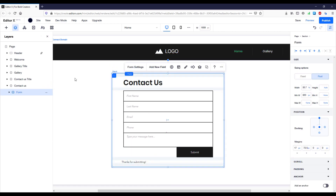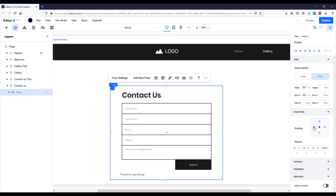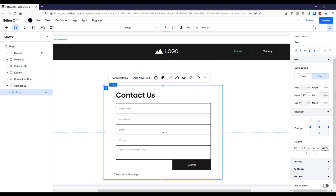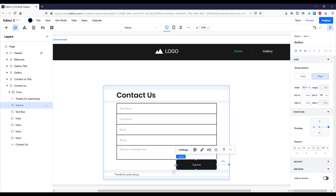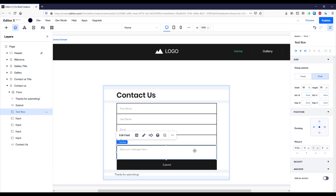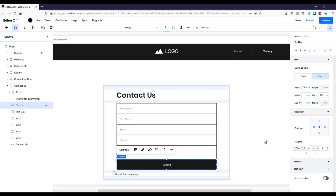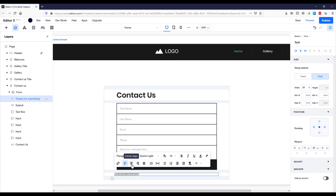I'll select the whole form, move it to the center of the section, remove the top docking and add left and right margins — let's set those to 30% left and right. Now we can customize the input fields and the button. I'll increase the width of the button to match the input fields — their width is 80%, so I'll increase the button to 80% as well. Down below there's a 'Thanks for submitting' text that appears when a user submits the form, so let's press Edit Text and align that text to the center.